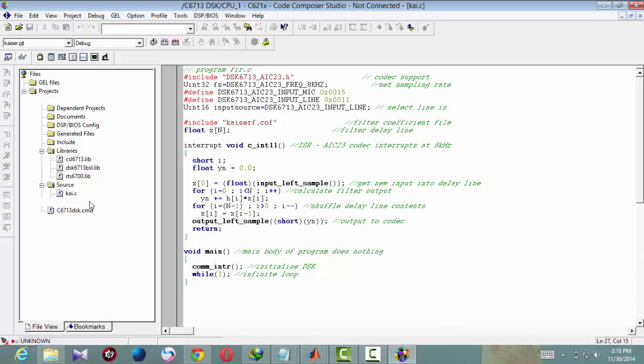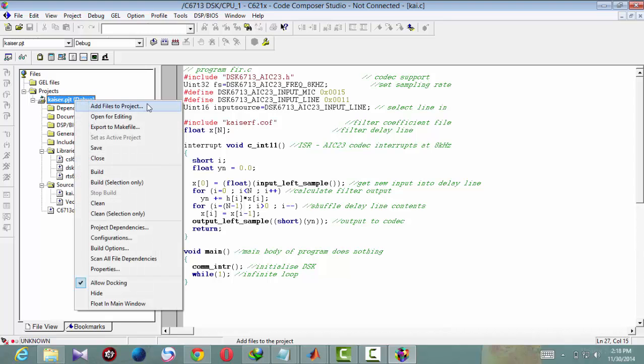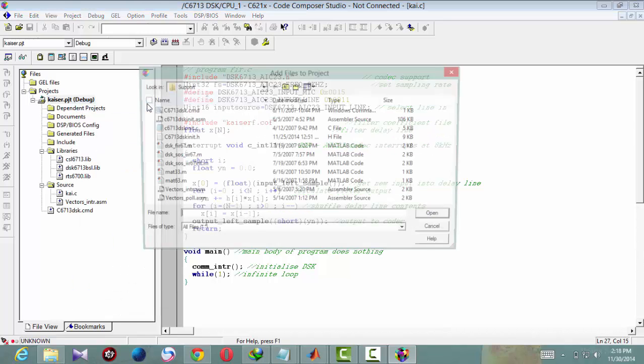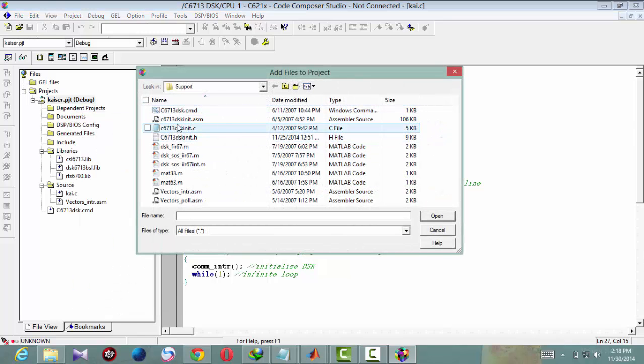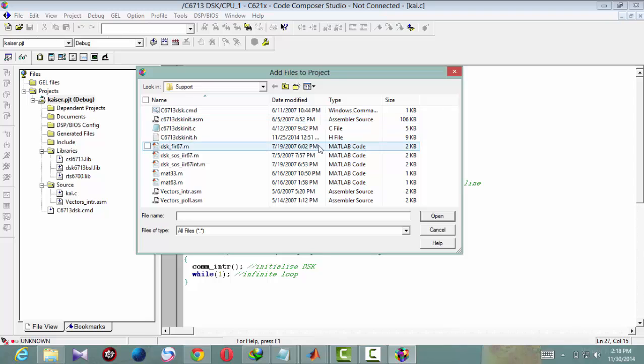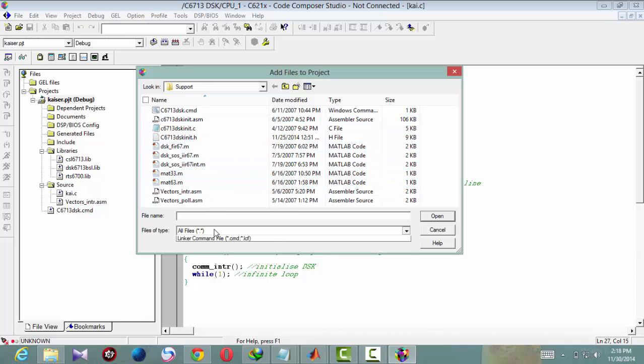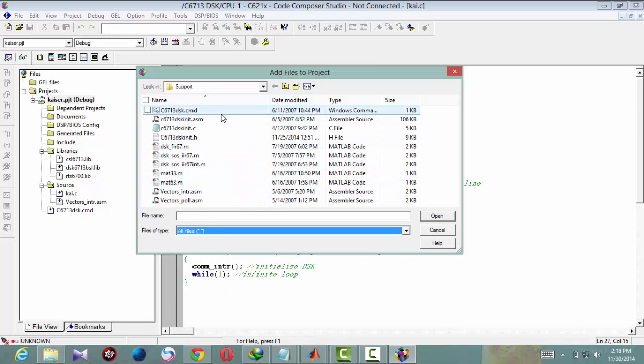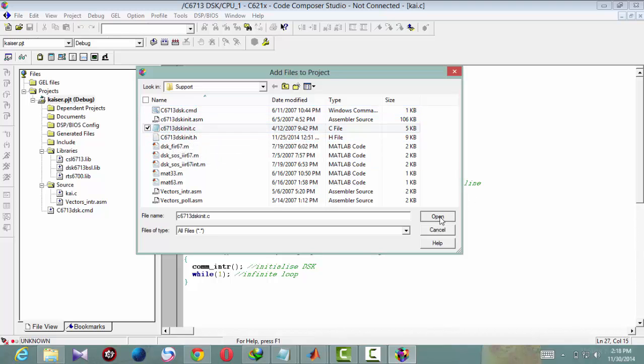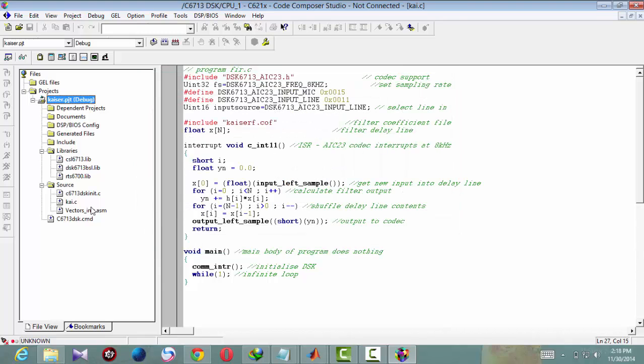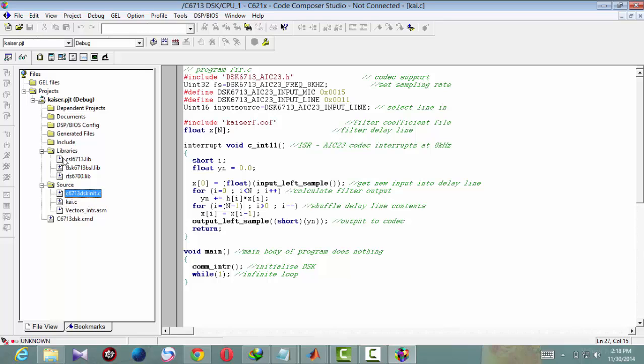You should add another file from the support file, which is dot c file. C6713 dsk init dot c, which initializes all the board peripherals. So as you can notice, source file contains three files, library also has three files, and one cmd file.